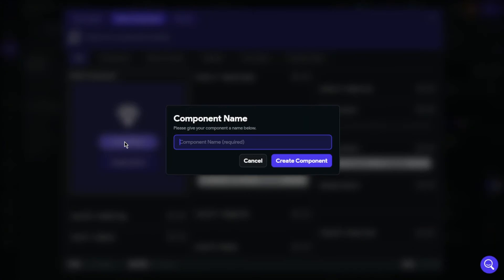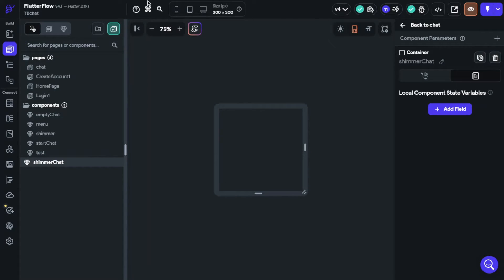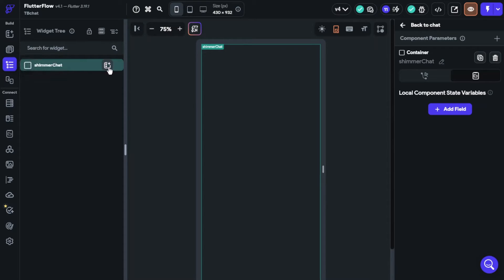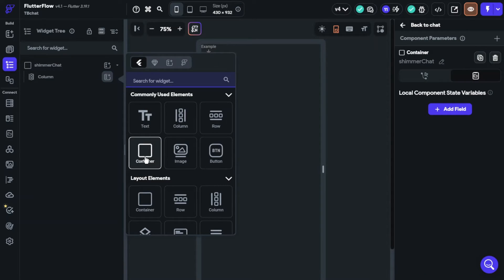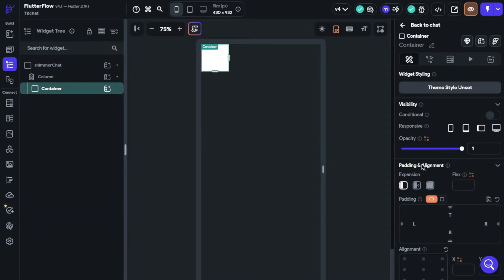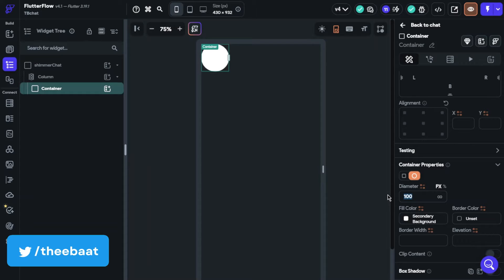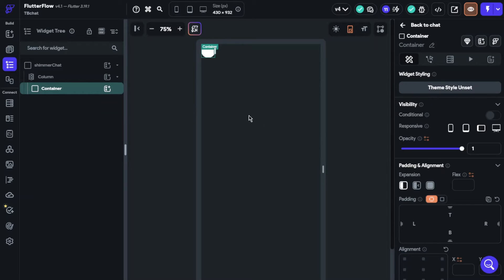I suggest you set these widgets like in your feed or page array because it will look better for the loading view. I am building my shimmer widget now. I will make this shimmer effect for my chat page, so I will need profile picture and message parts on my shimmer.